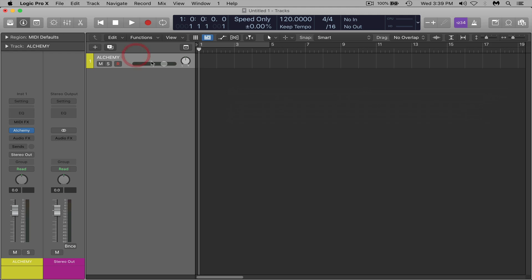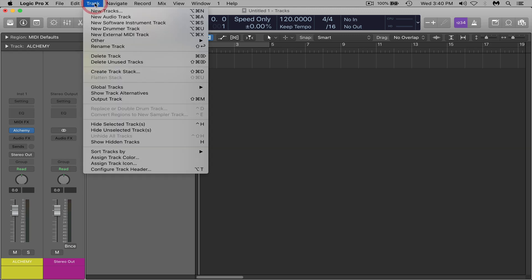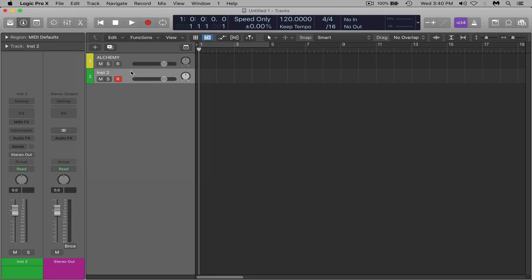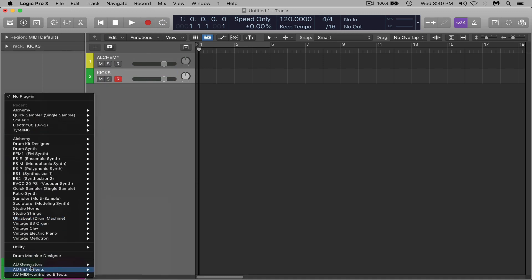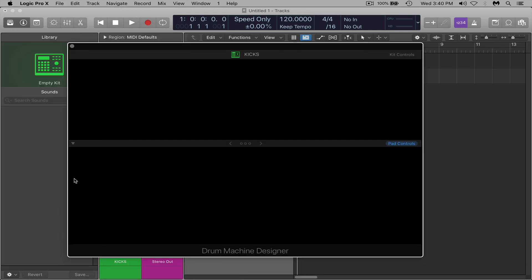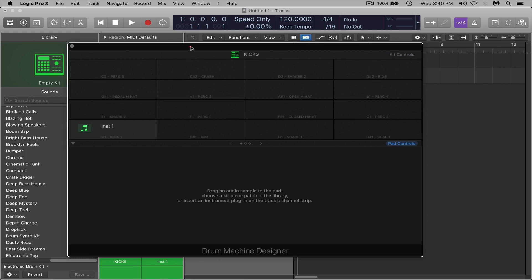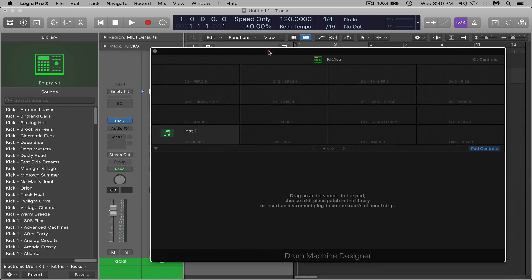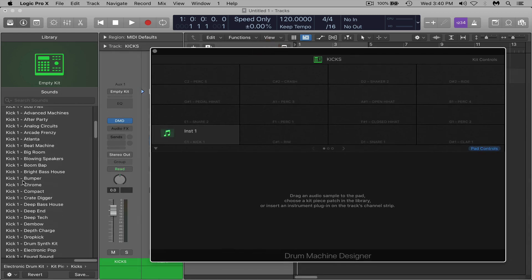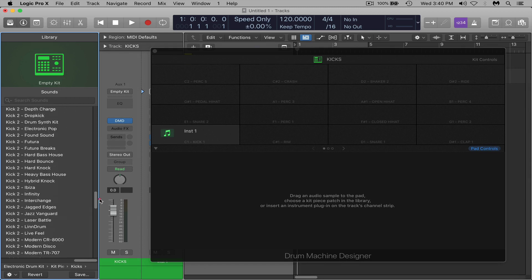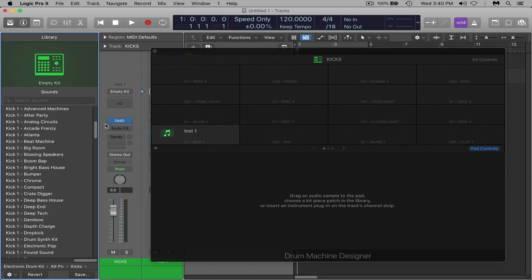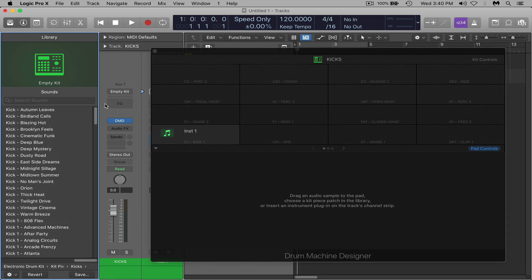Now that you have your synthesizer track, the next thing I would do is add another software instrument track. So track, new software instrument track, and I would rename this one kicks. And now we're going to add, for the instrument, drum machine designer. So now that we have this up you could of course use these kicks that they have preset in here, but my assumption is you have a folder of kits that you want to use that you've collected over the years or whatever.